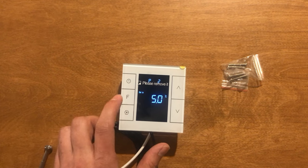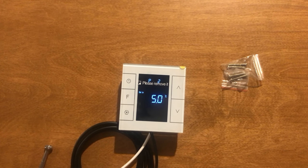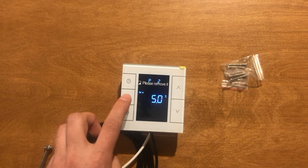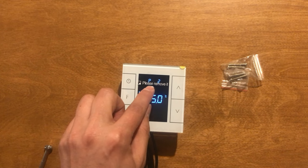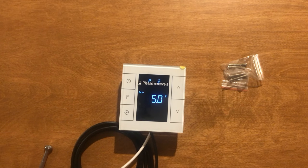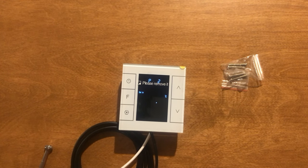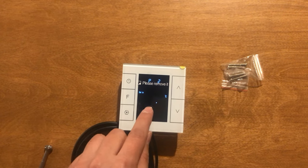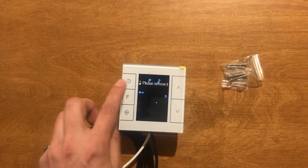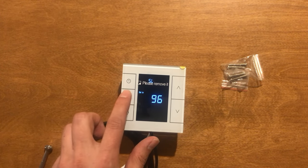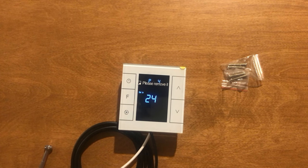By touching F we can switch to other parameters. P2 is temperature setting lower limit, which is 5. P4 is time format.